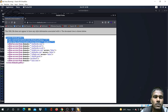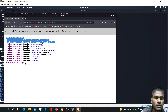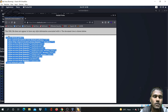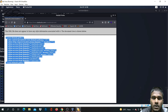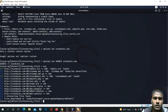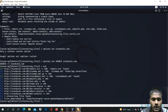The Recon-ng tool is very helpful for this kind of reconnaissance and finding interesting files.